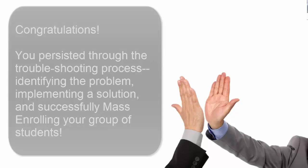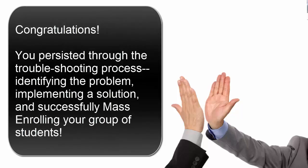You click Play on the video to listen to the congratulations and to give yourself a high five. Congratulations! You persisted through the troubleshooting process, identifying the problem, implementing a solution, and successfully mass enrolling your group of students.